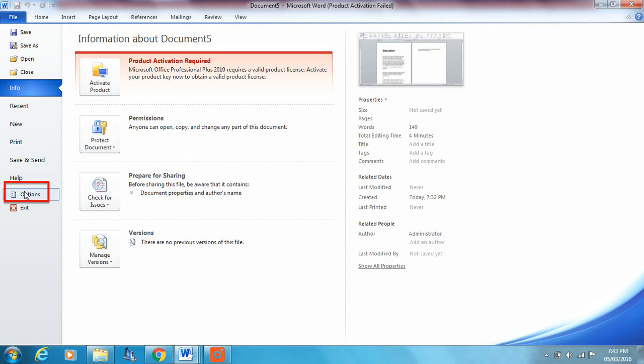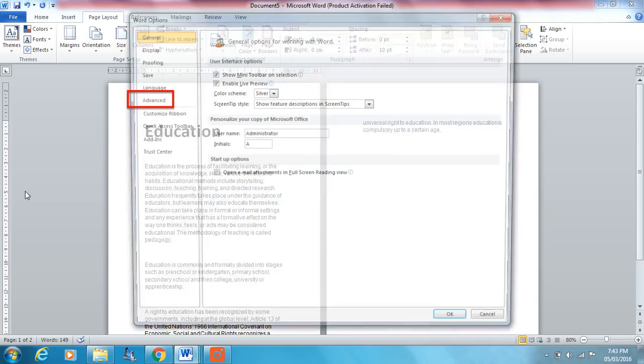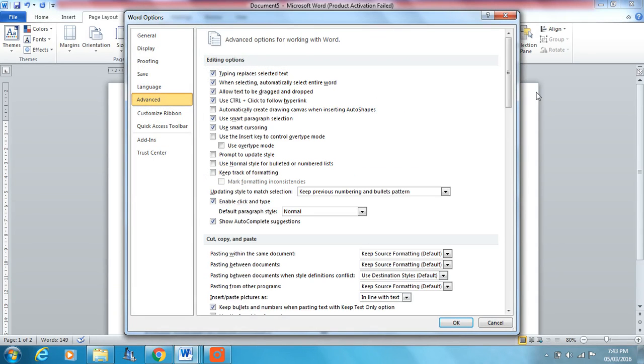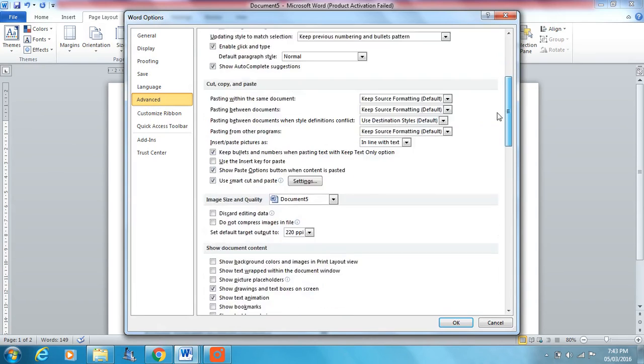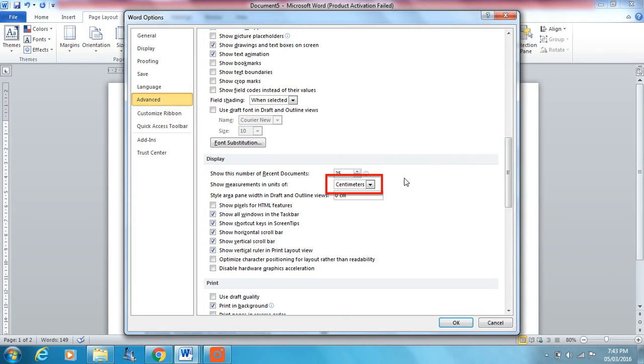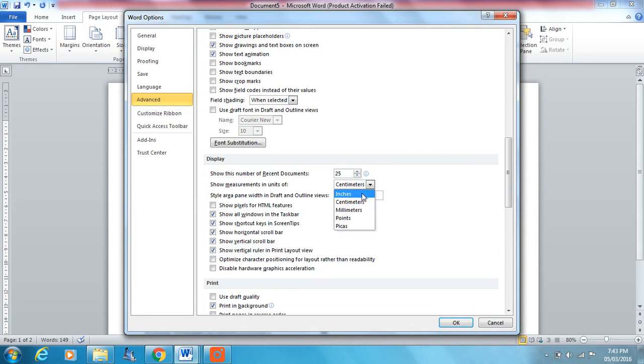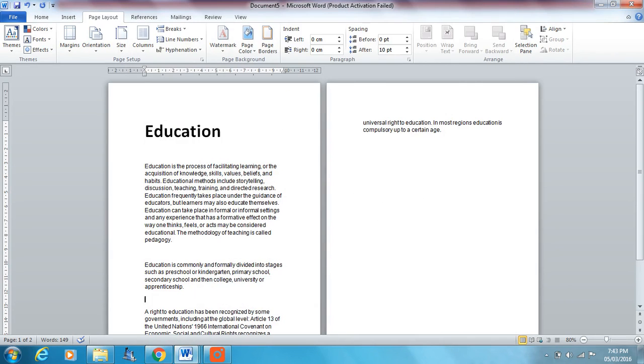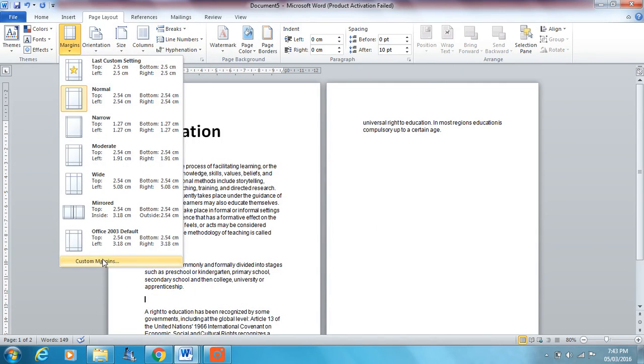We go to file, options, advanced, and scroll down until you see show measurement in units of, and you can change that from inches to centimeters, or even millimeters, depends on what you want. We'll leave ours at centimeters just now.